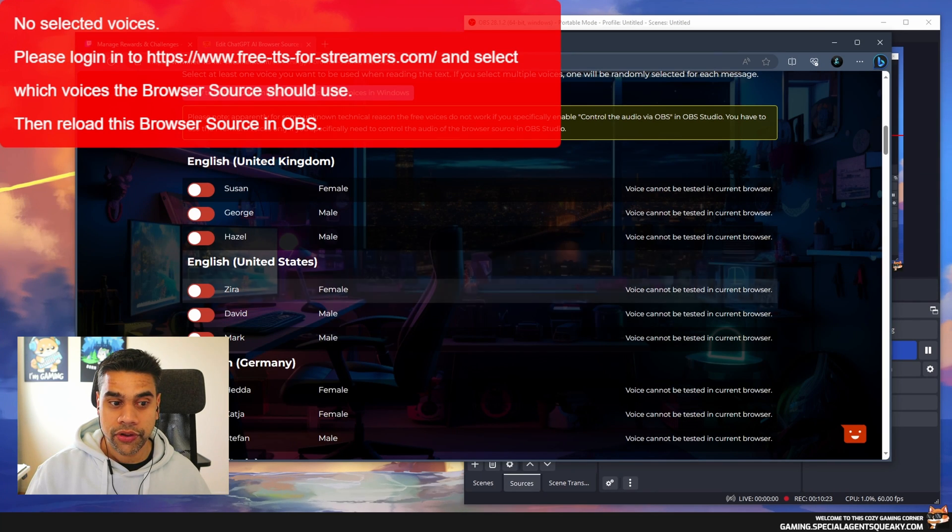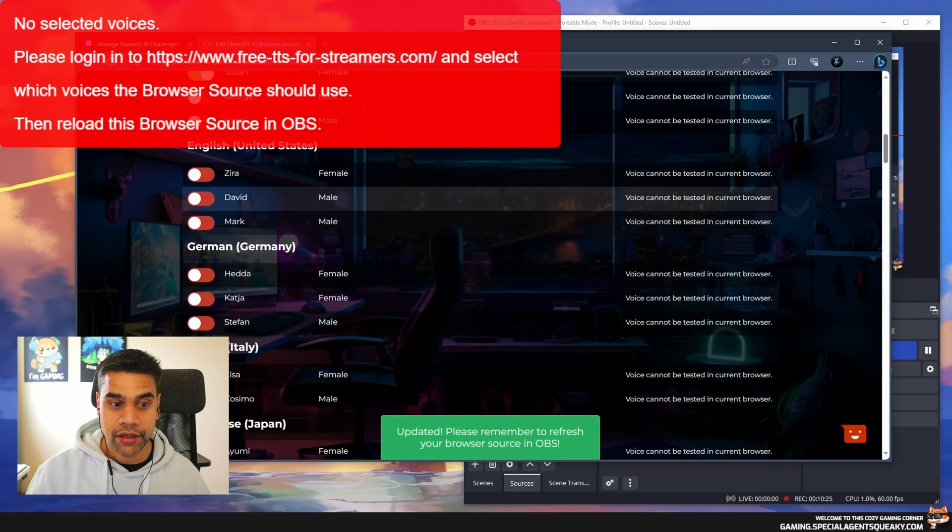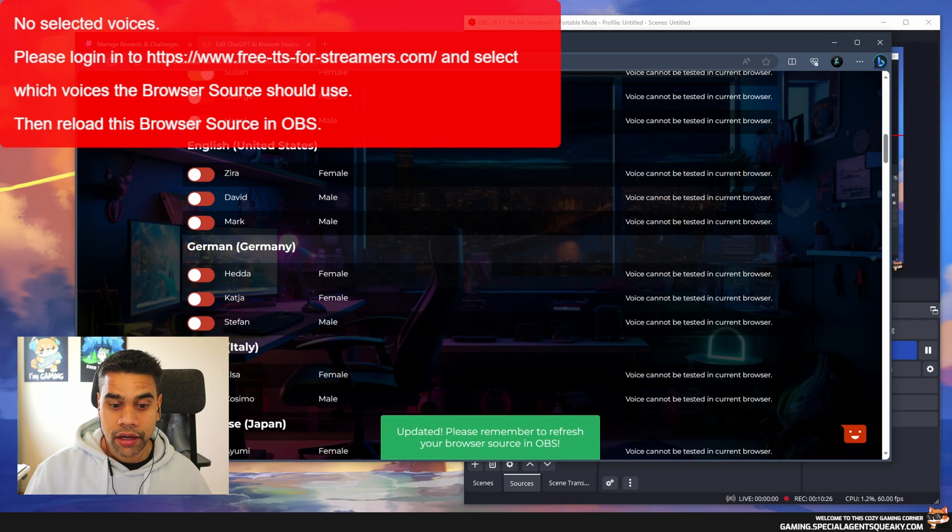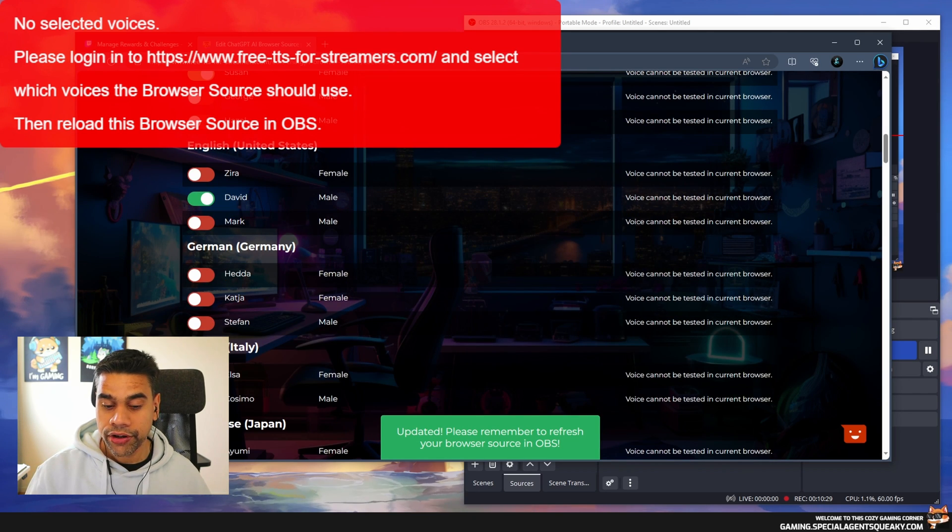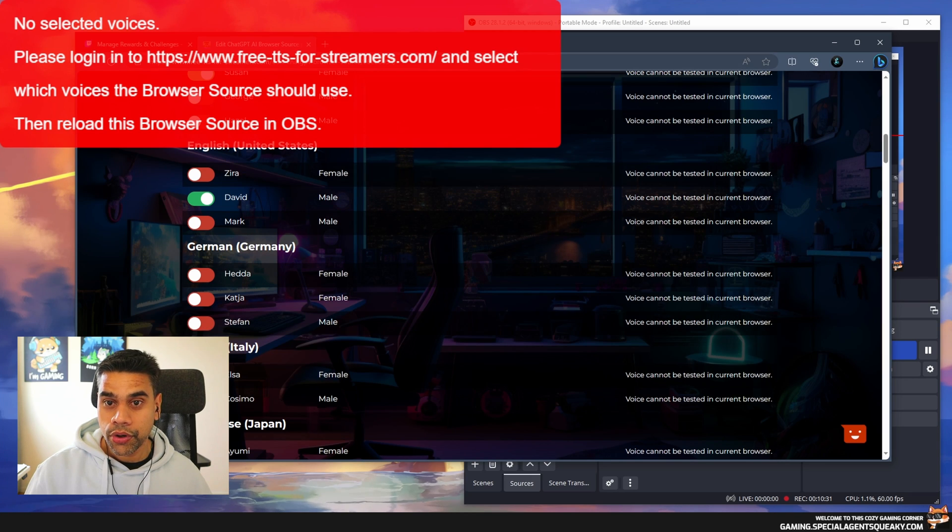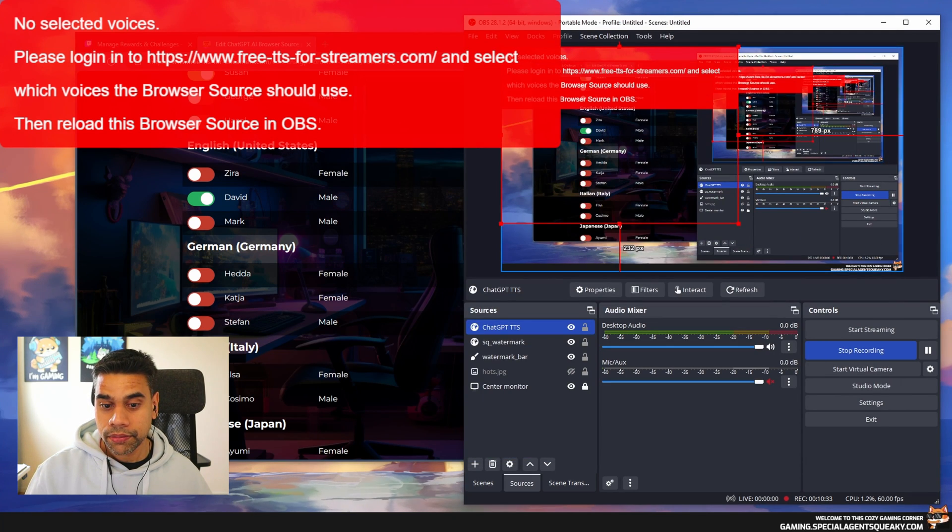In our case, this is good enough. I'm going to select Susan and David. As you can see it says updated. Please remember to refresh your browser source.